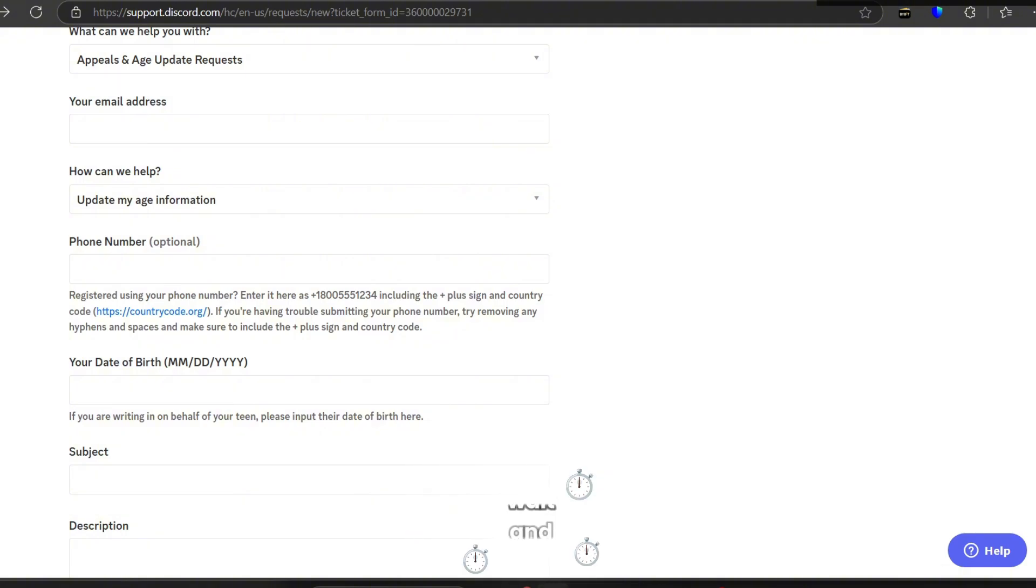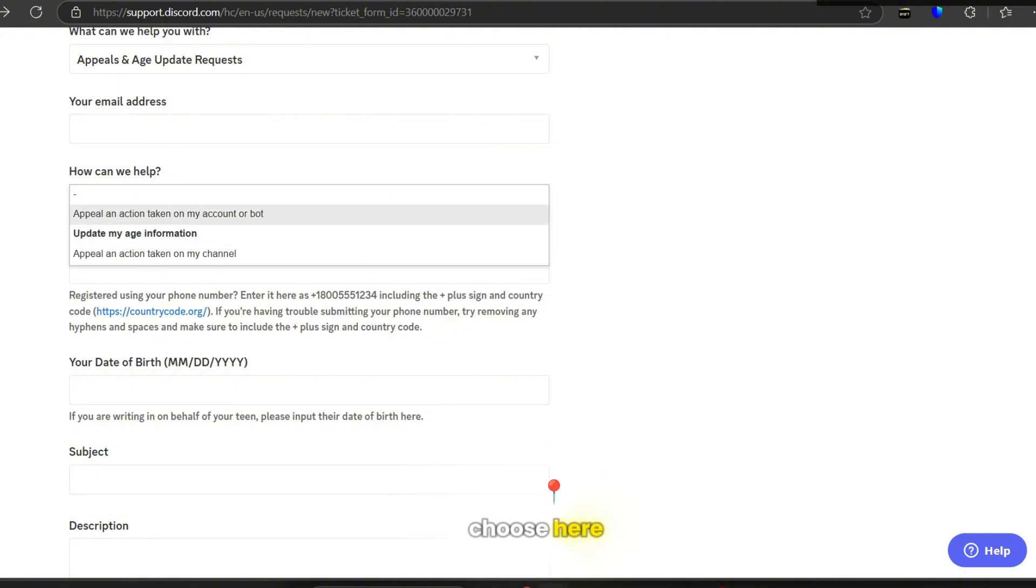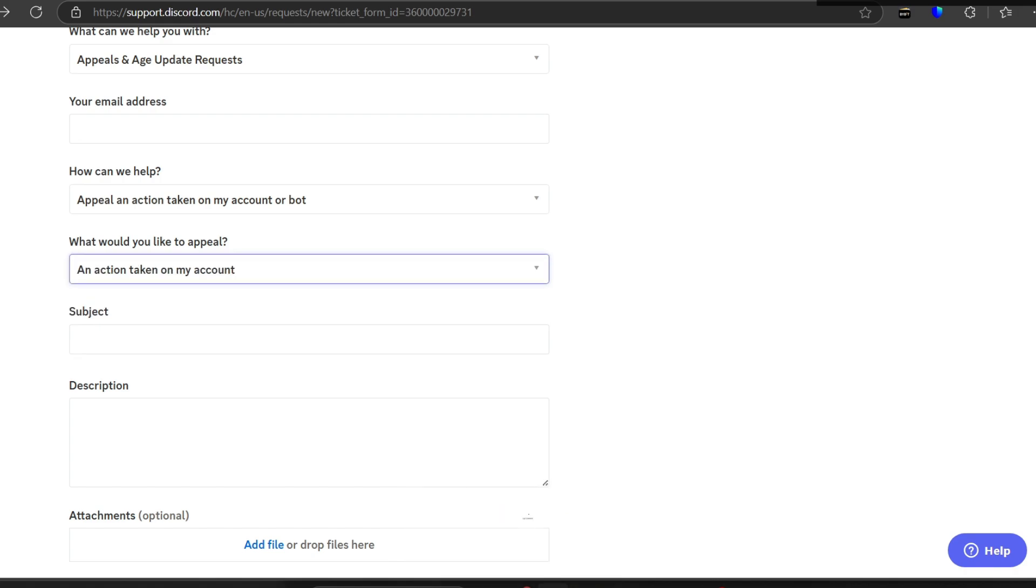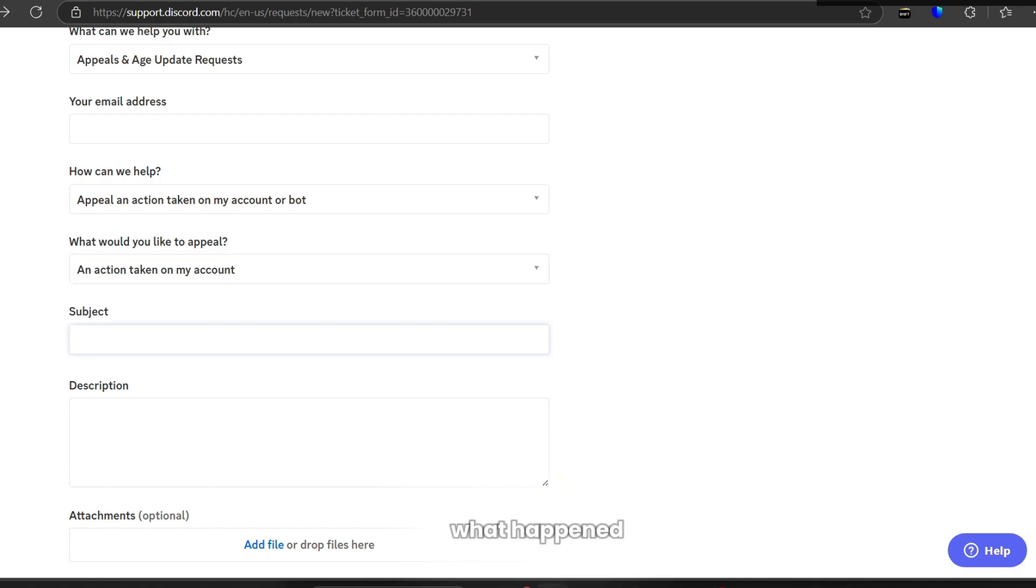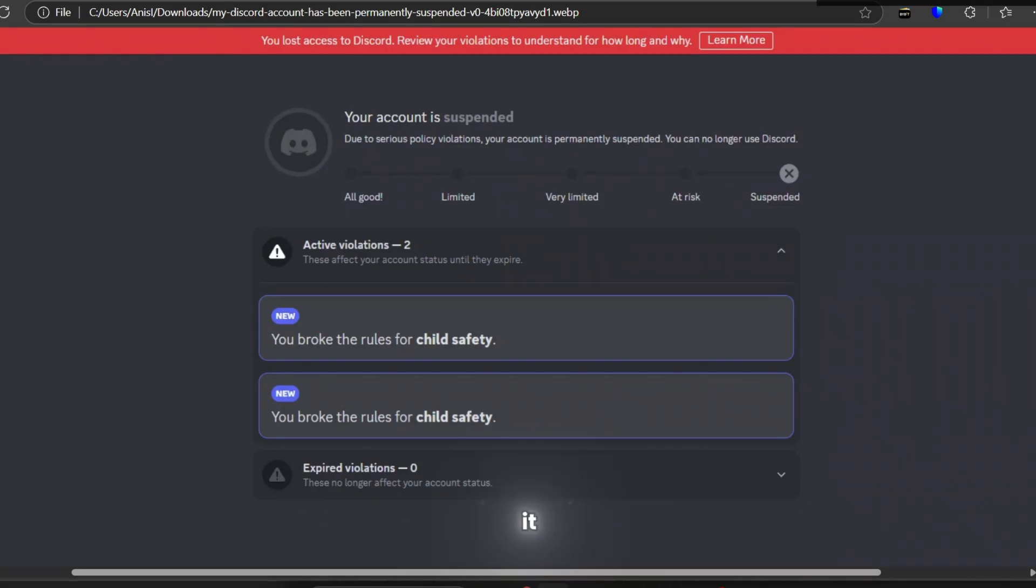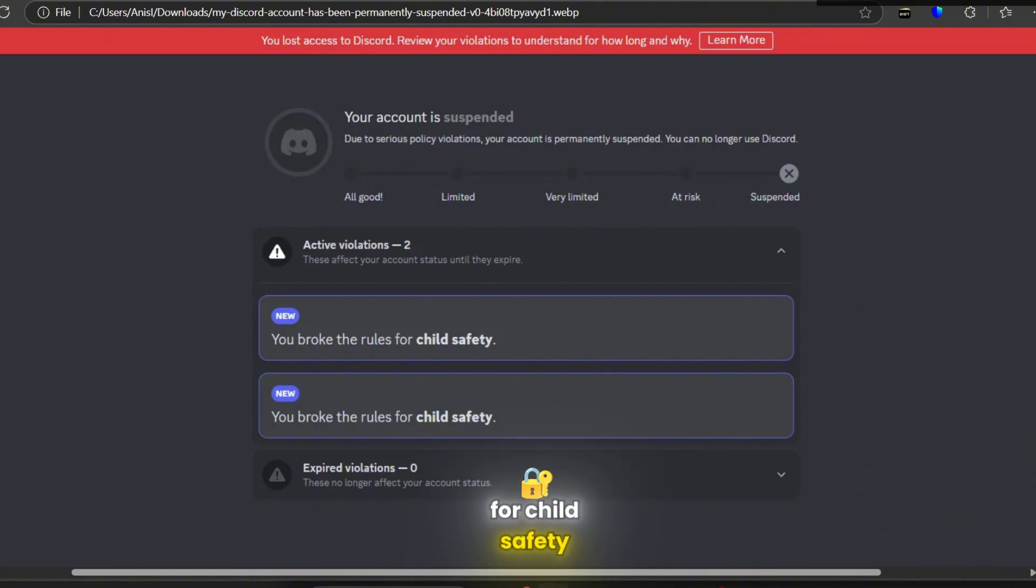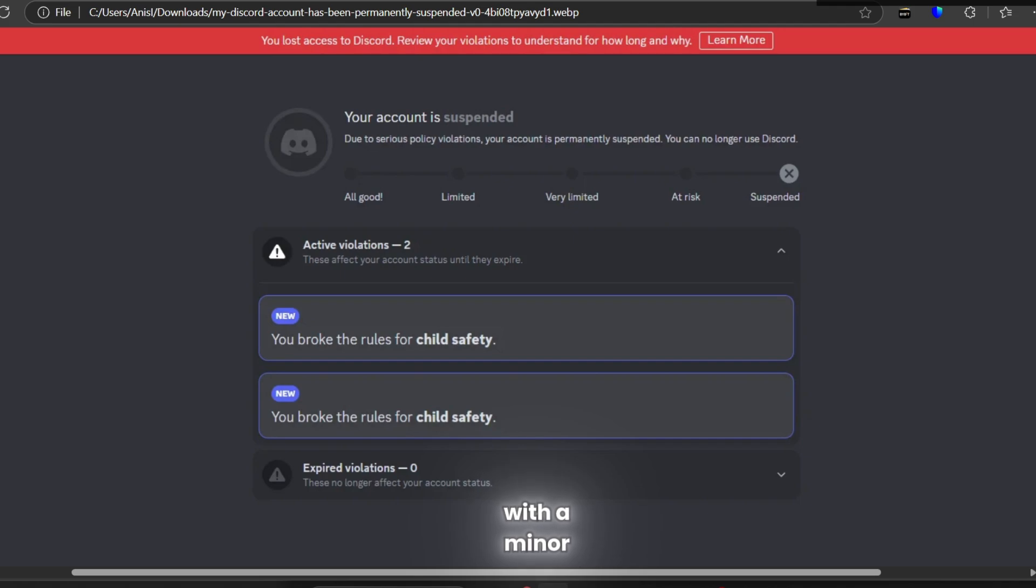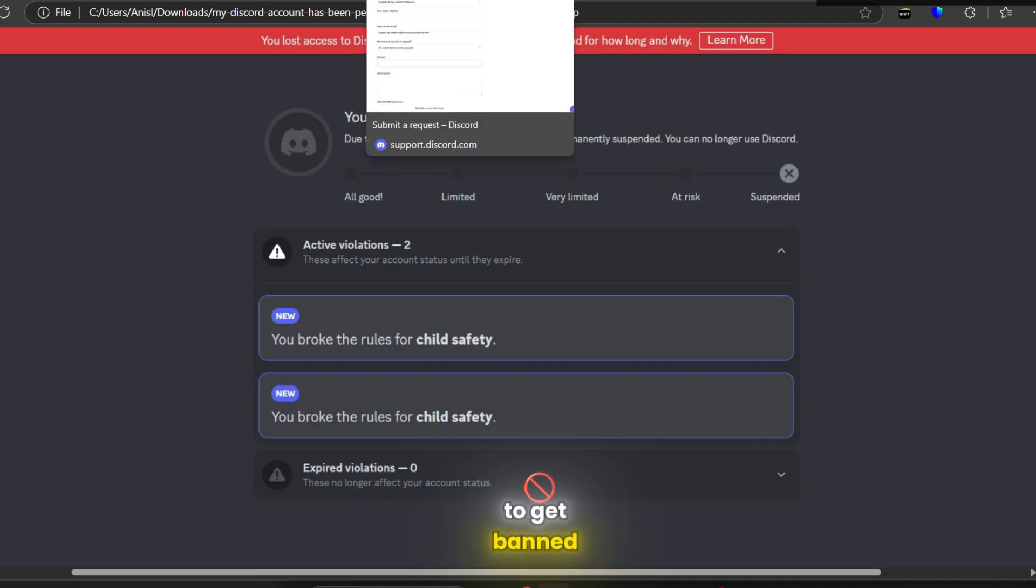Then you'll have to wait. For other reasons, you just choose here appeal an action taken on my account, and then you explain to them what happened, and then probably it is a mistake. For example, if it's been for child safety, then you probably engaged in sexual content or messages with a minor, and that's illegal in Discord, so your account is not going to get back.